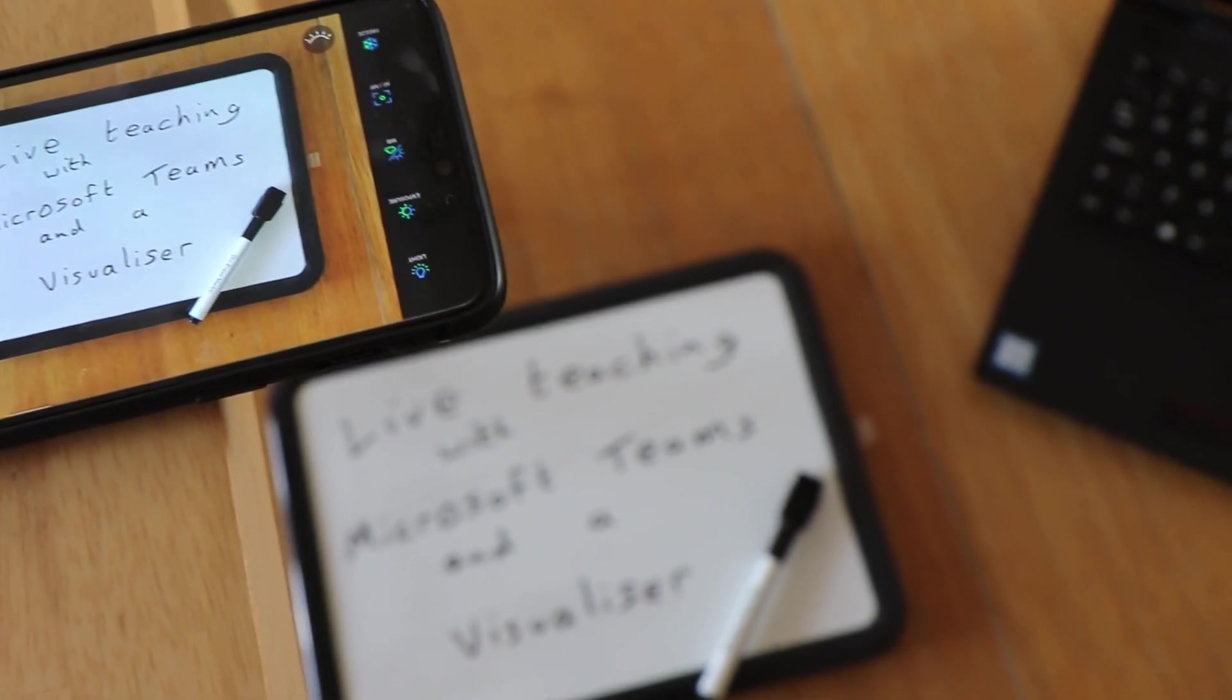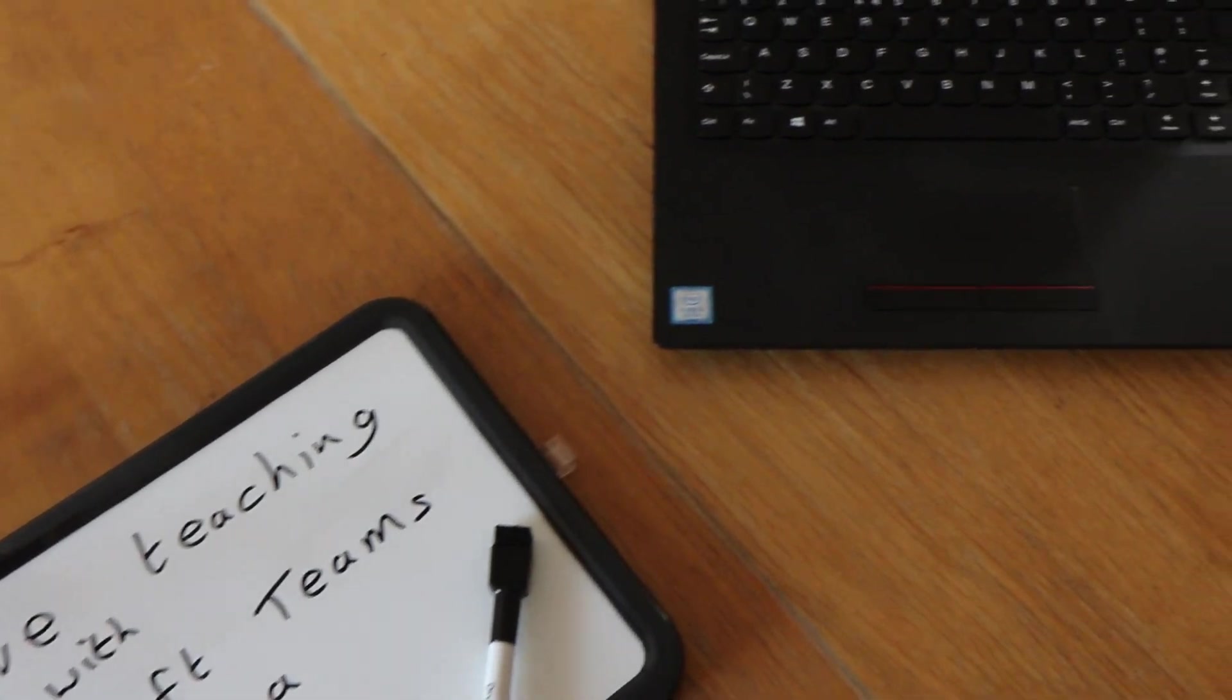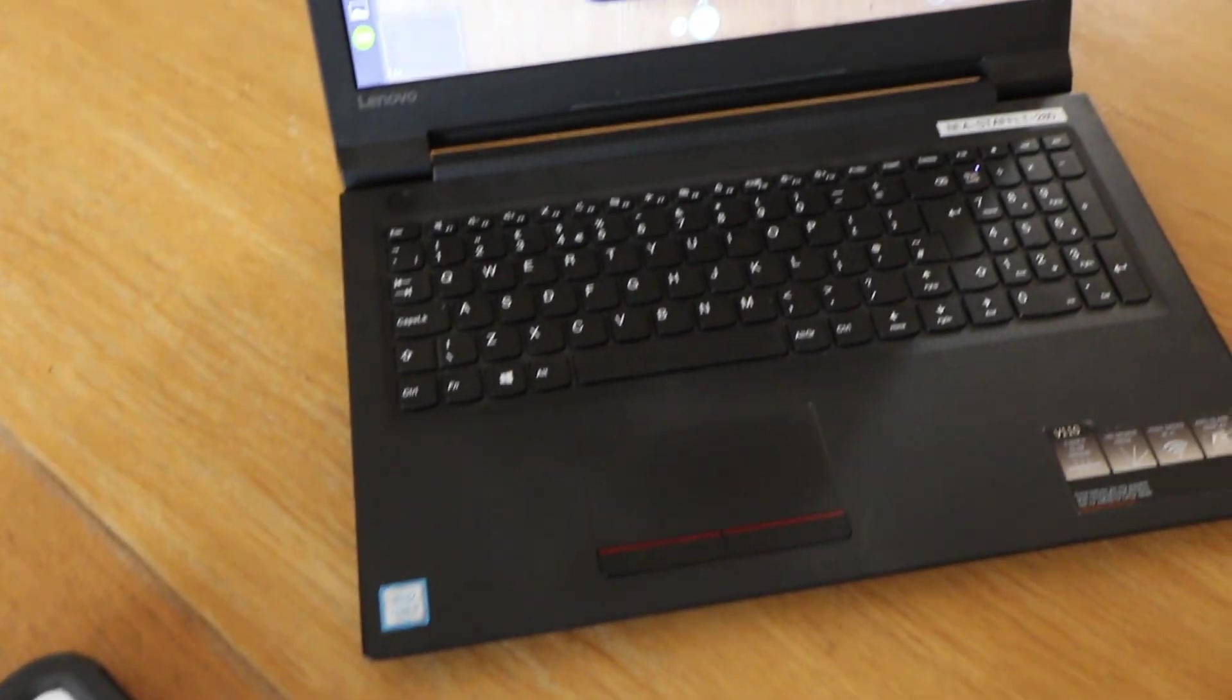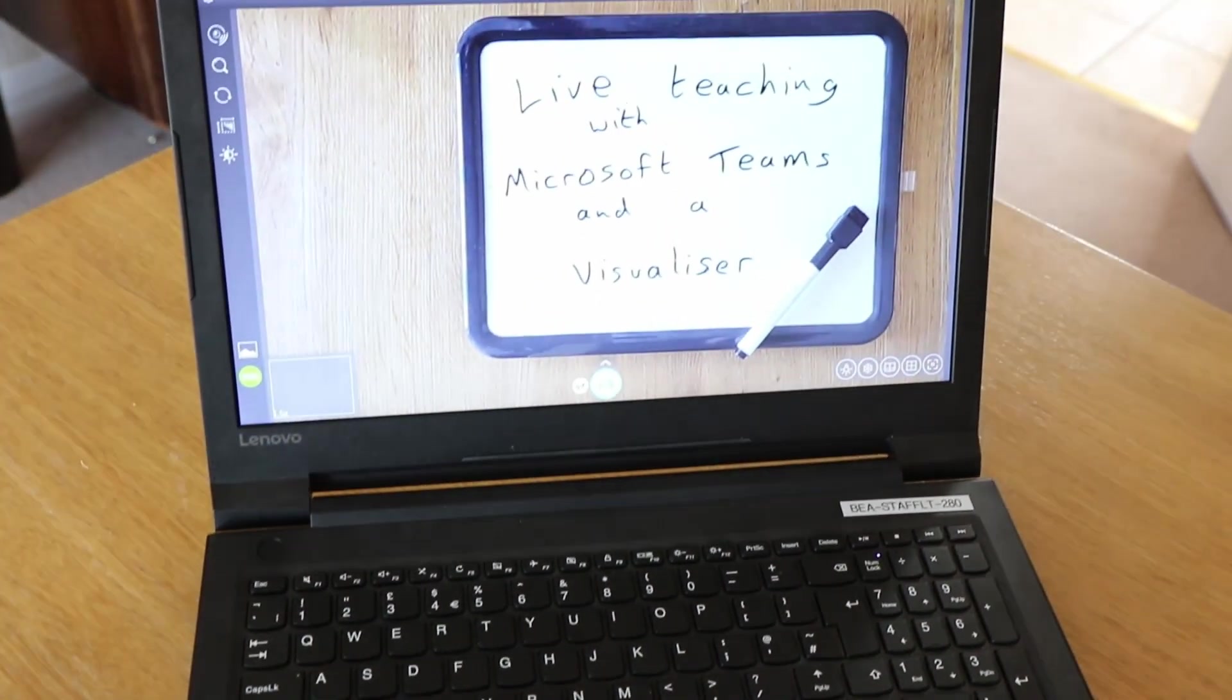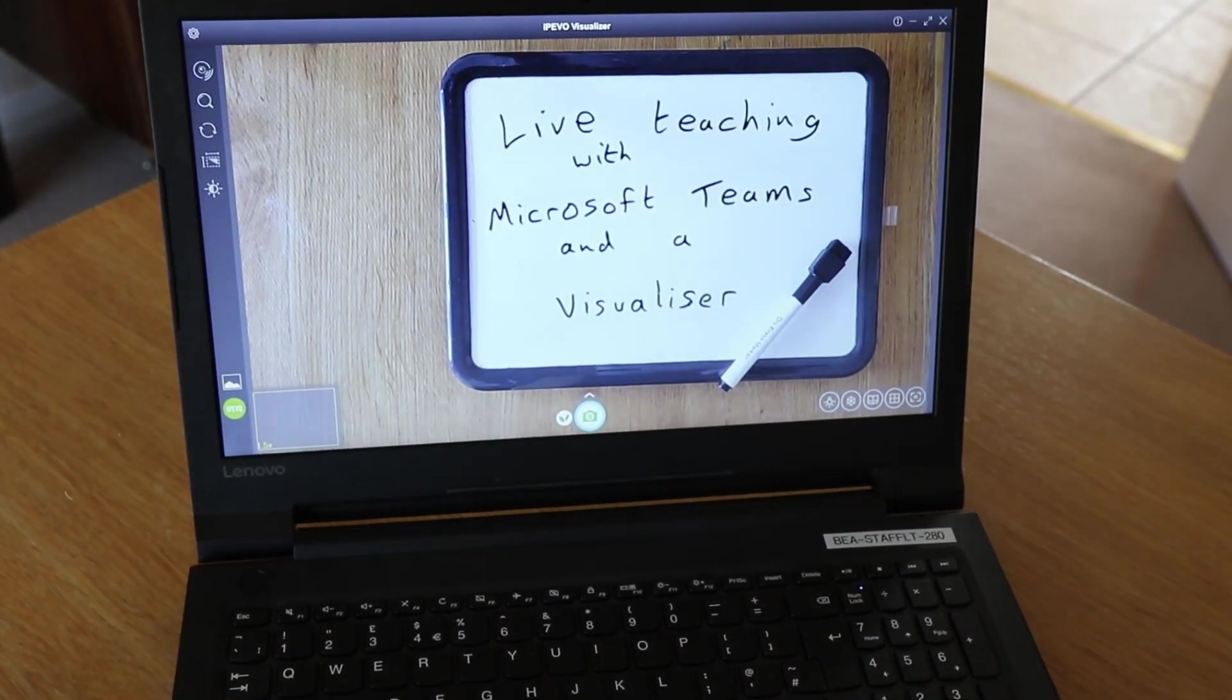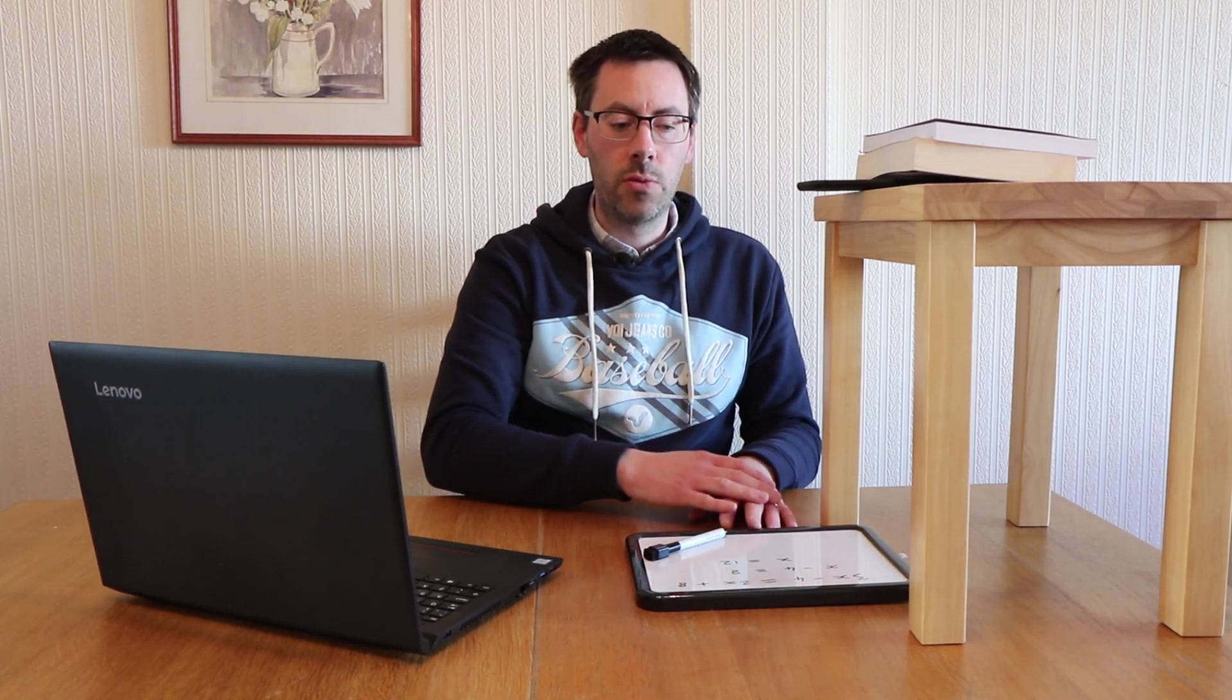So the way we set it up physically, as you can see here, we need to prop the phone up somehow over whatever it is we're trying to record. So I've got a whiteboard here, but it could be a piece of paper, it could be an iPad—there's lots of different ways of writing below the phone. The important thing is to get it the right height. So this is about 40 centimeters above the table,